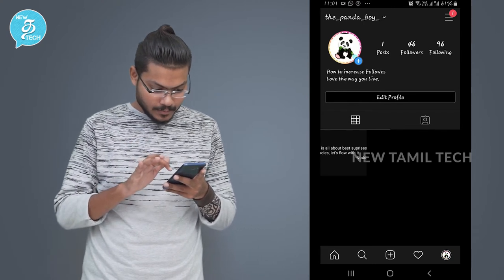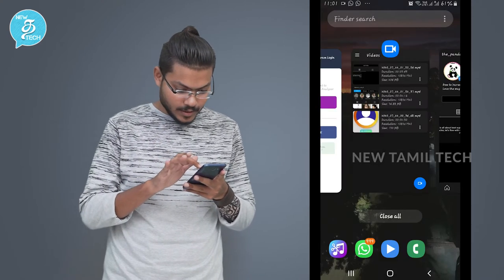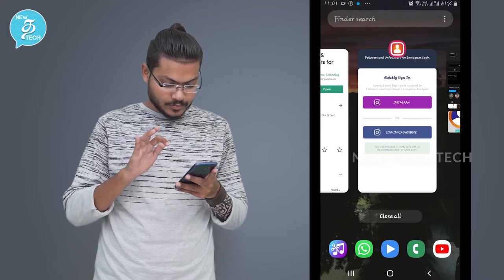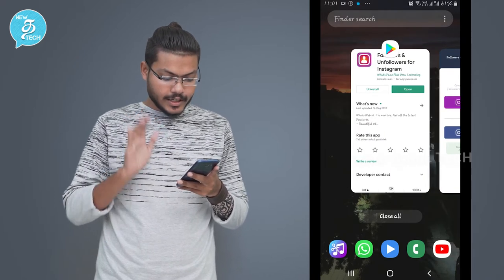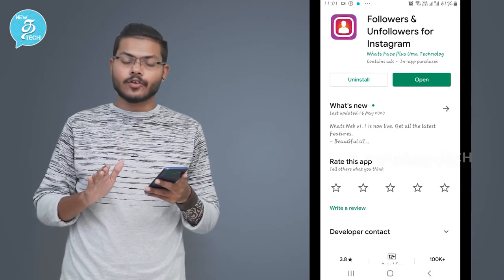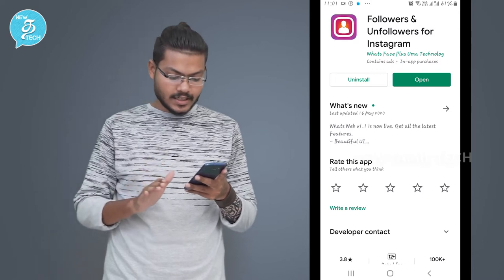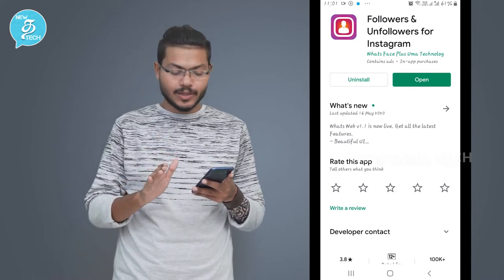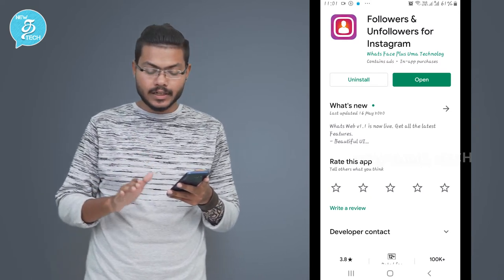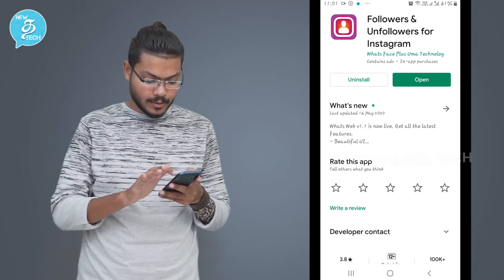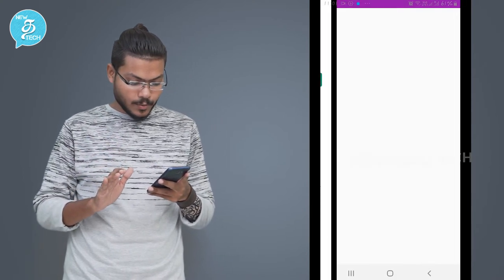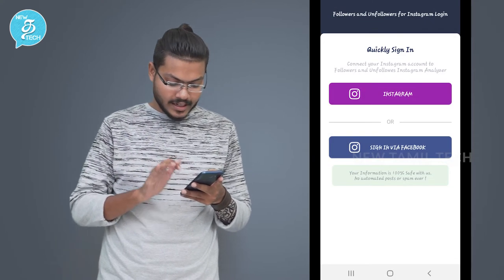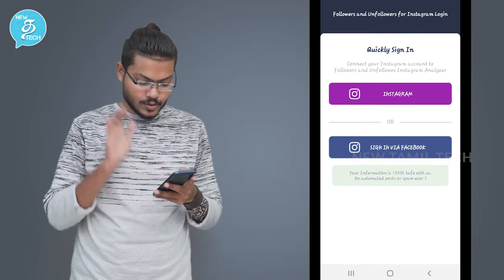What do you do now? You go to the Play Store and download the app called 'Followers and Followers for Instagram'. It may be around 7 MB to 10 MB. You can download it. When you click open, you can log in via Instagram or Facebook.